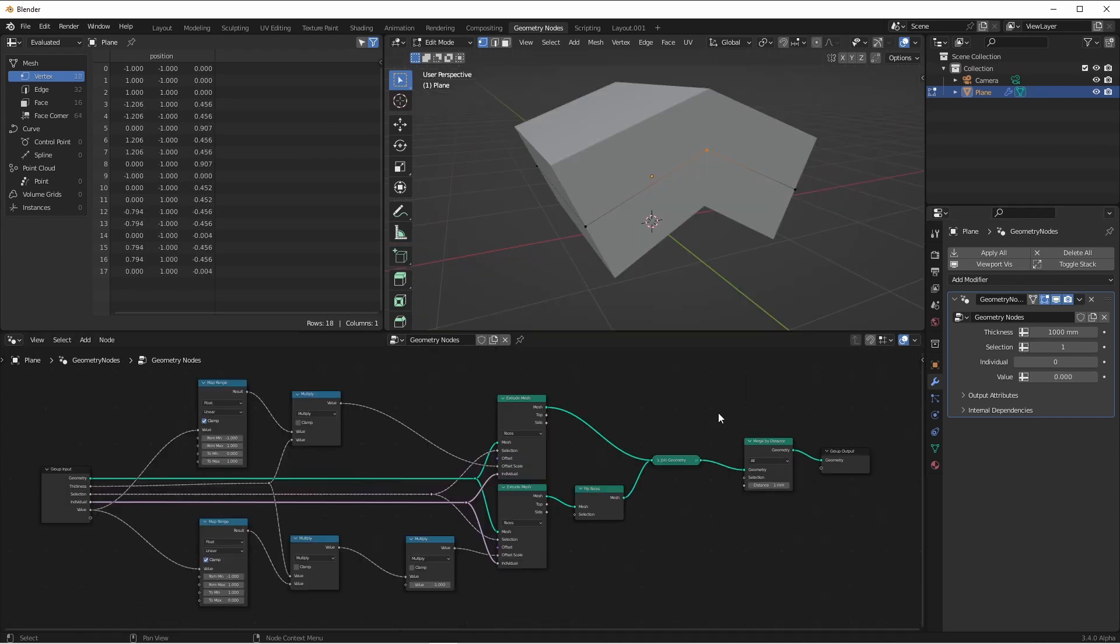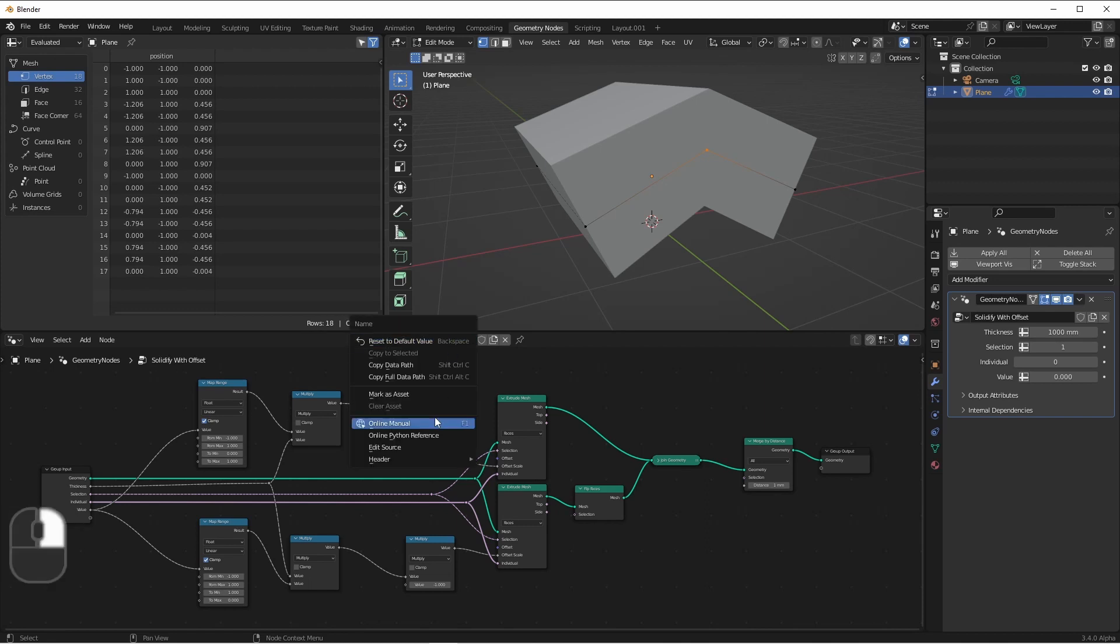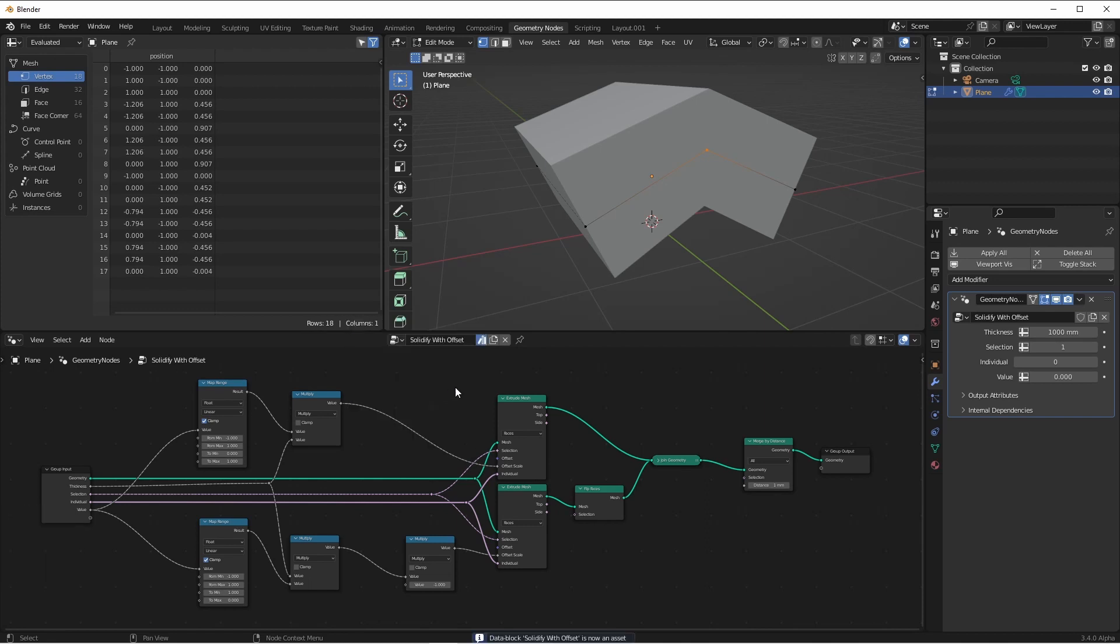So now not only can you solidify a mesh, you can say which direction that solidify goes. And that direction can be driven by an offset factor. Now all we have left to do is give this node a name and mark it as an asset. We would simply need to save this into one of our asset library folders to be able to add it later on.